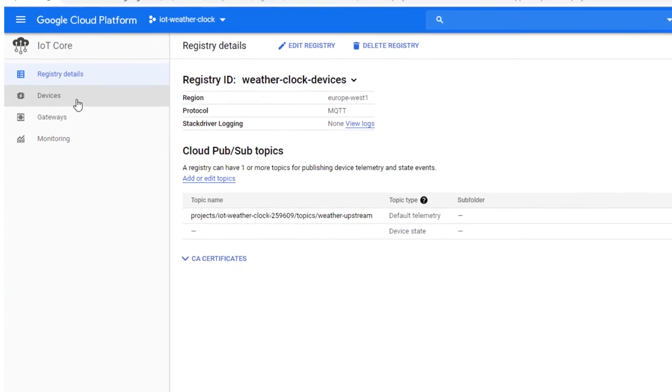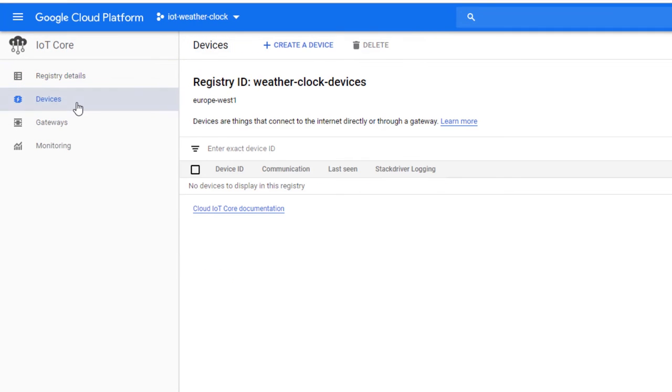All devices in a registry is found under the Devices tab. To add the IoT board, select Create Device.